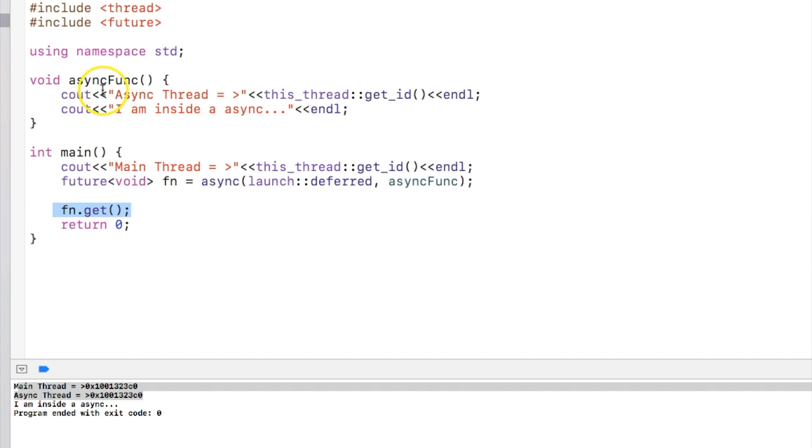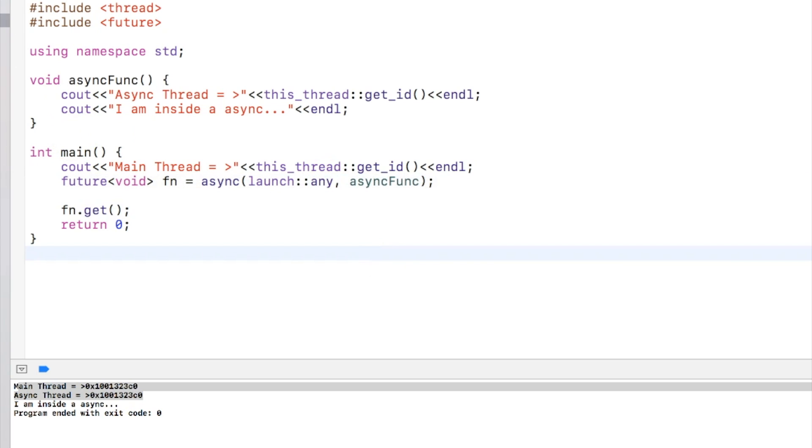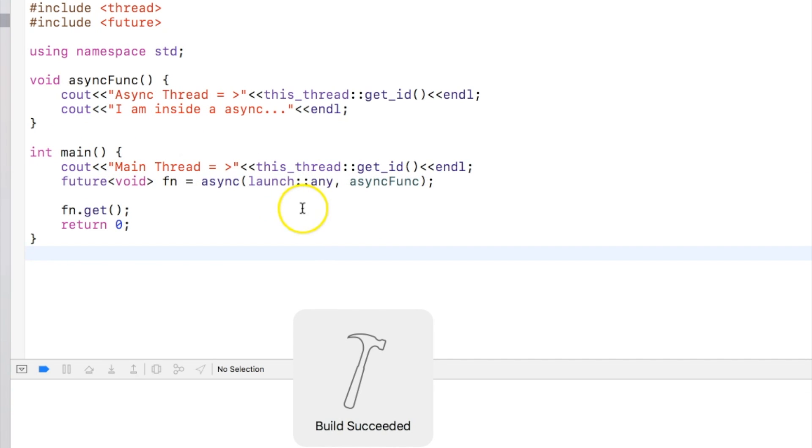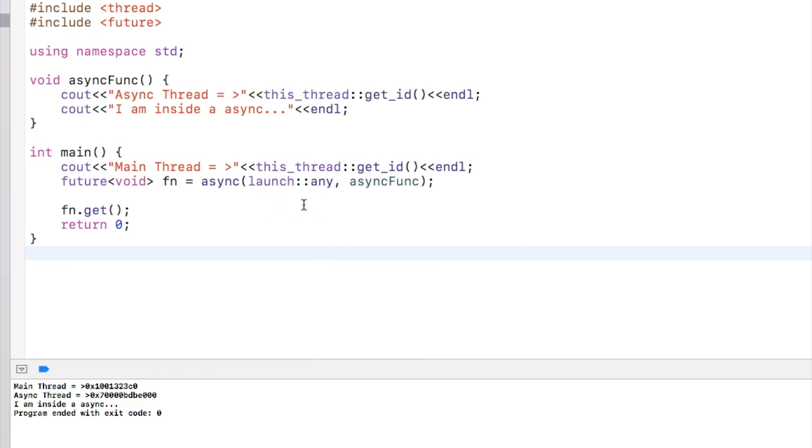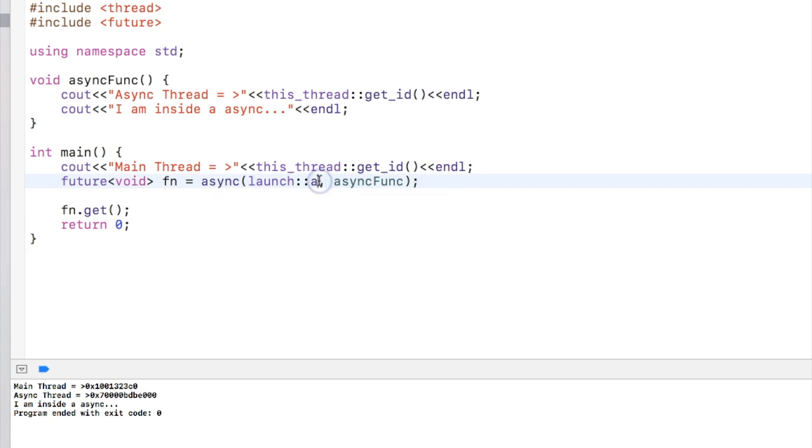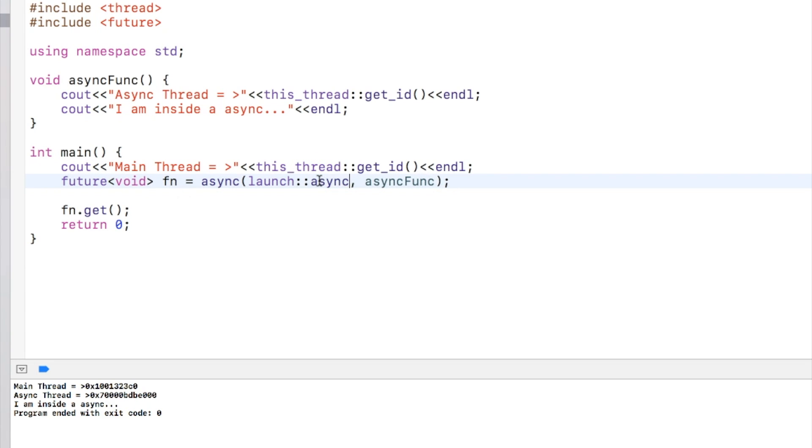And there is another option called any, which tells this async function to do whatever it wants. It can be launched asynchronously or it can be launched in a deferred way. So this is the way to create async behavior.